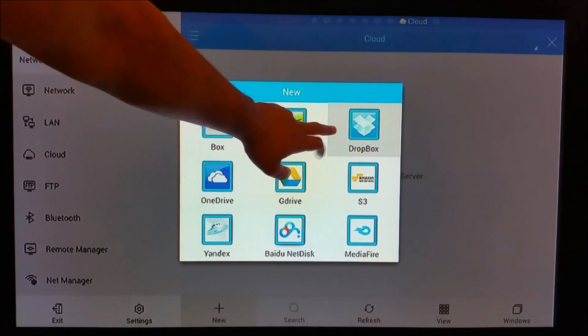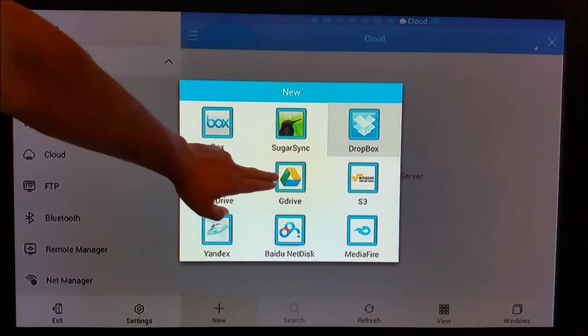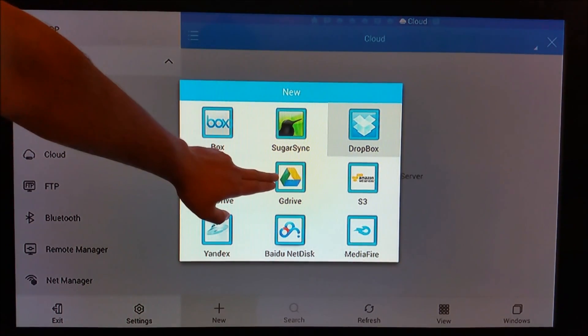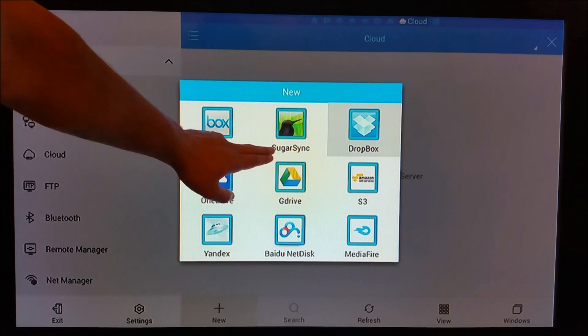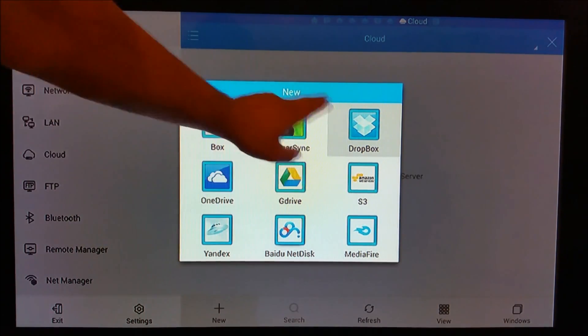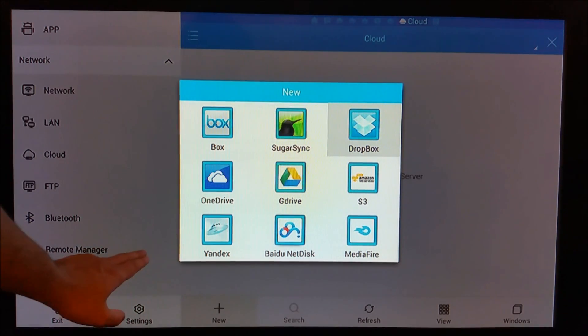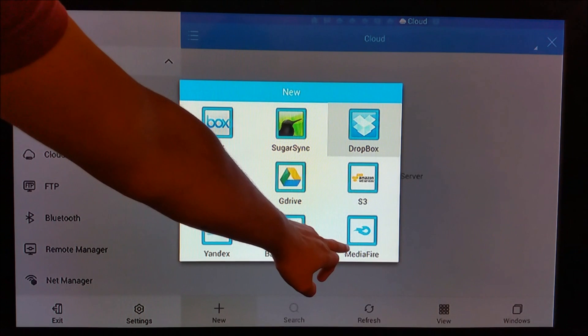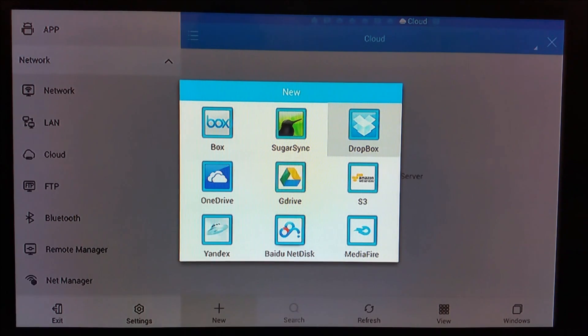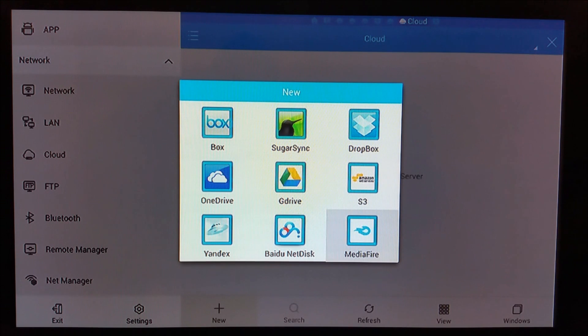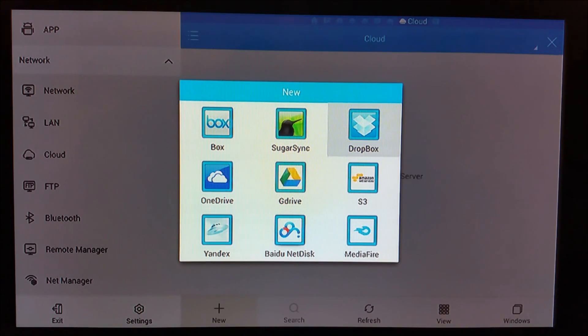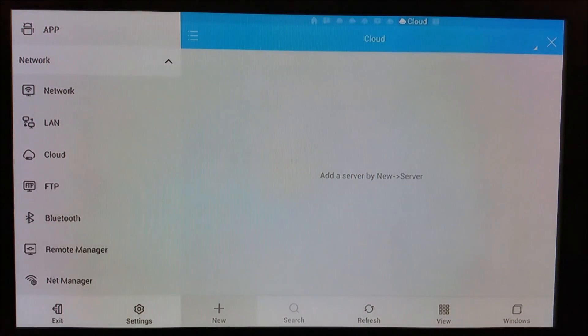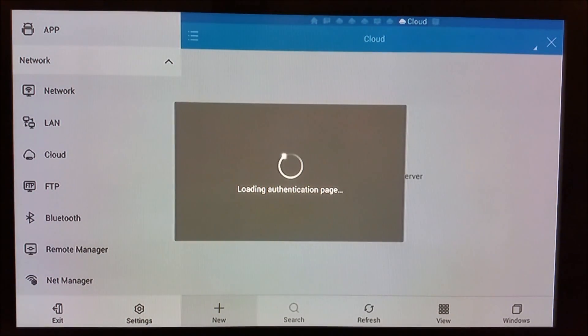You need to add cloud services. If you have a Dropbox account, you can add Dropbox. If you have Google Drive, you can add that. You can use SugarSync, MediaFire - any of these. I have a MediaFire account which is very big, but in this video I'm going to use Dropbox because it's easy.